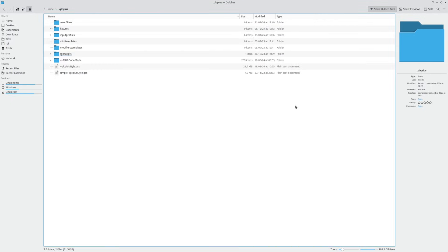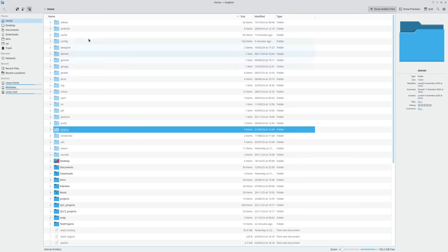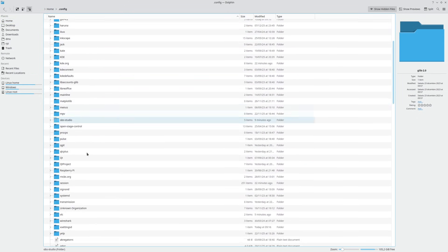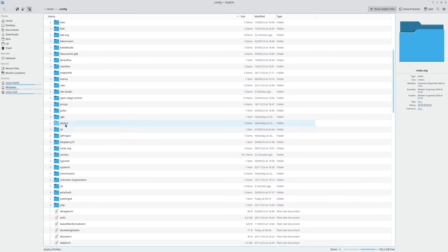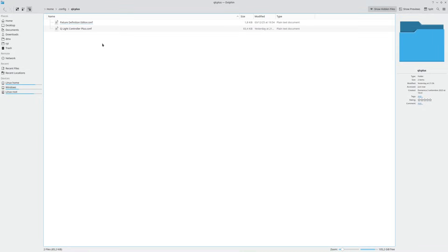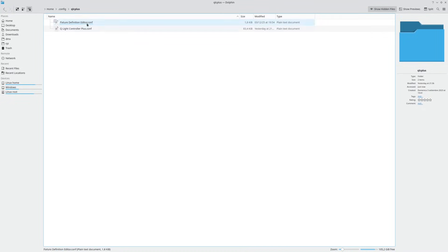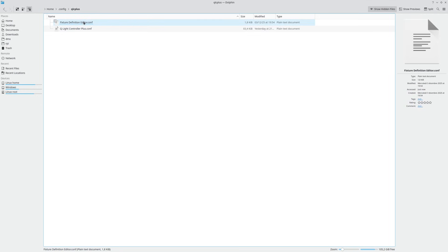You can reach it also from the file manager — obviously like this: .qlcplus, and here we go. In version four there was a separate fixture definition editor, so you will have a file for that as well.